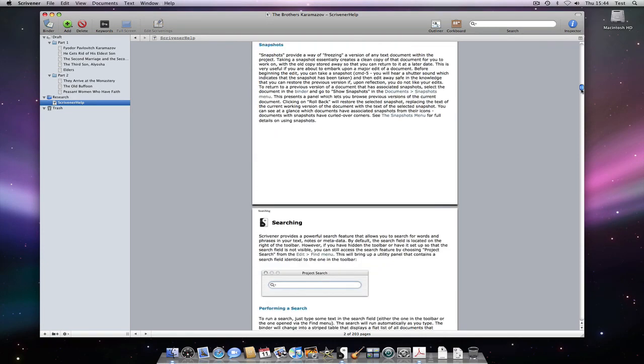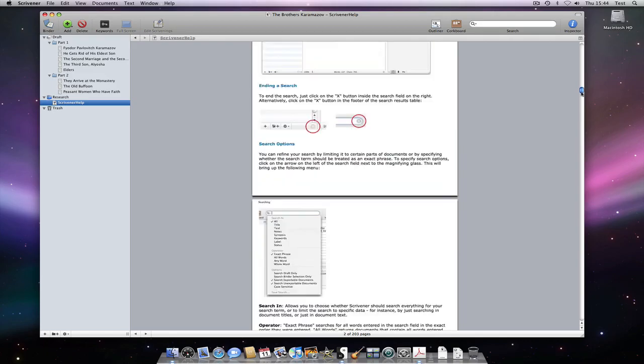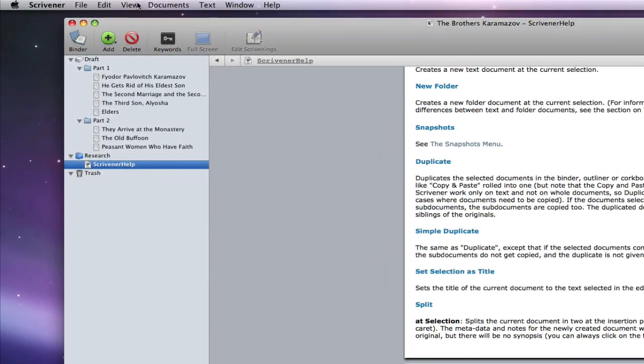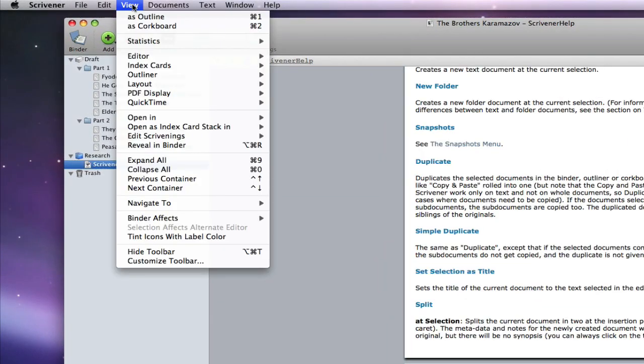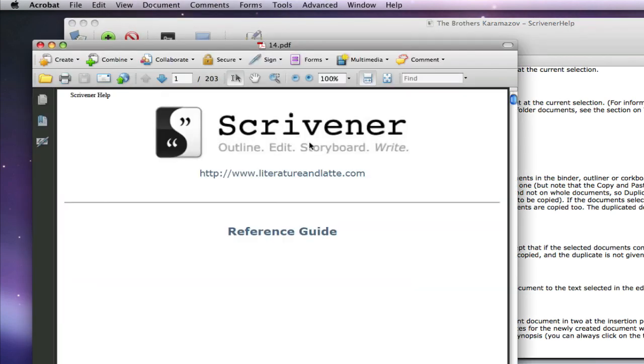Firstly we need to find out what the PDF file is called internally within Scrivener. For this, we open the PDF up in the external editor again and make a note of the file name.